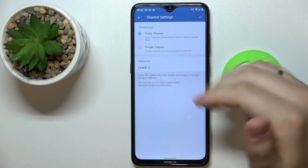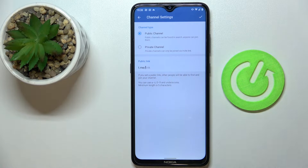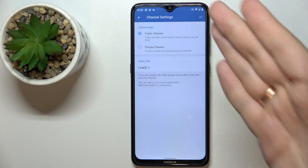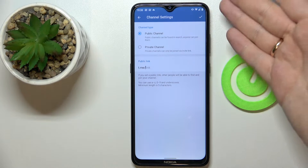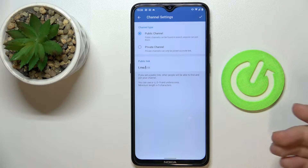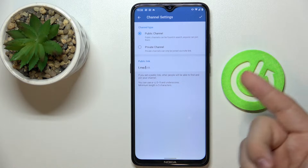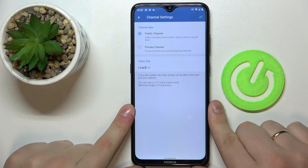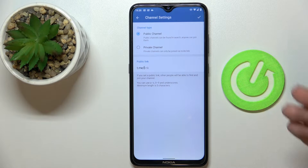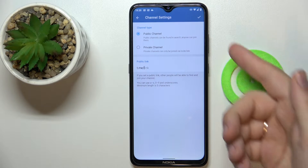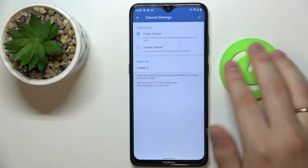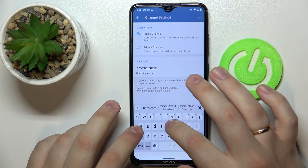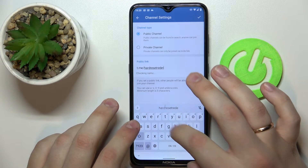In the channel settings you are able to choose whether the channel will be public or private. Once you decide to make it public, it can be found in search and anyone can join. If you make it private, channel members can join only once provided with the corresponding channel link. Here we are able to choose a custom public link — I'll type in 'hard reset reset hard'.